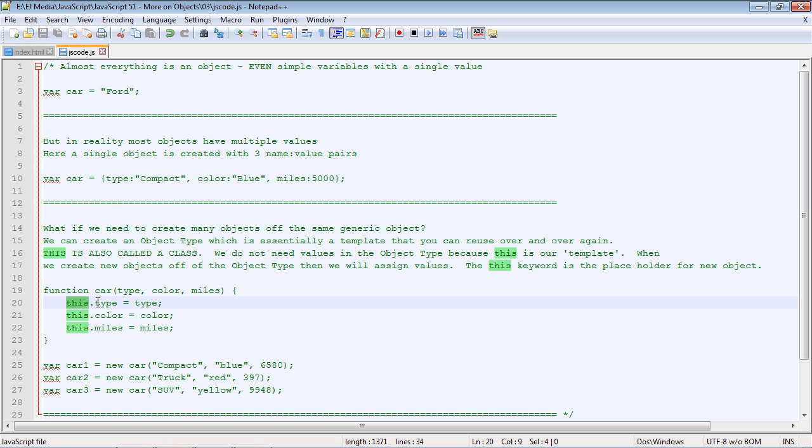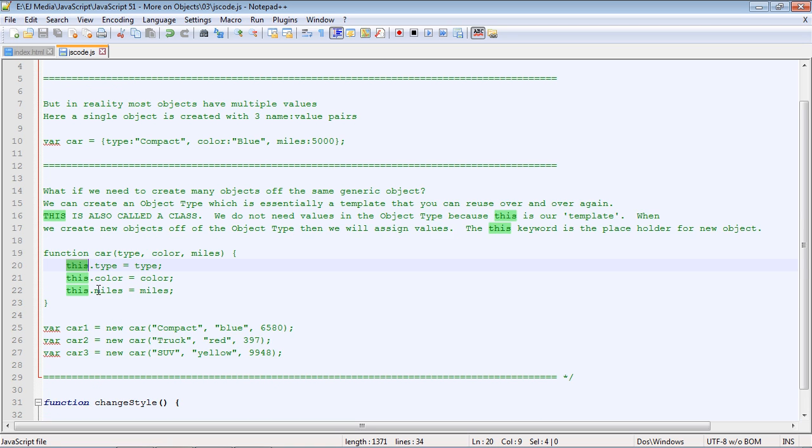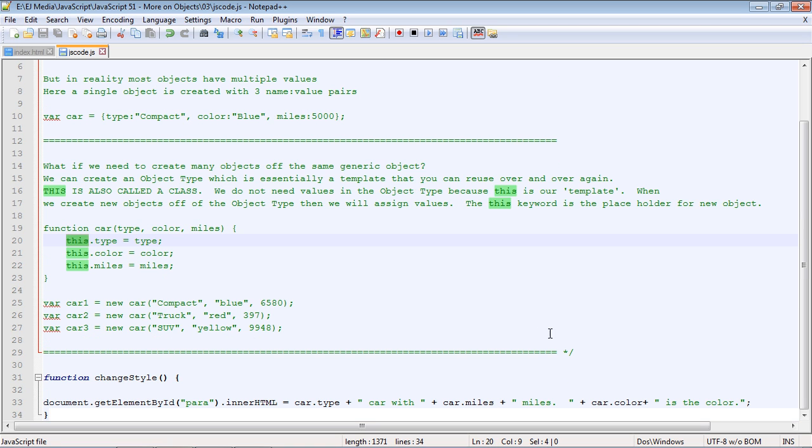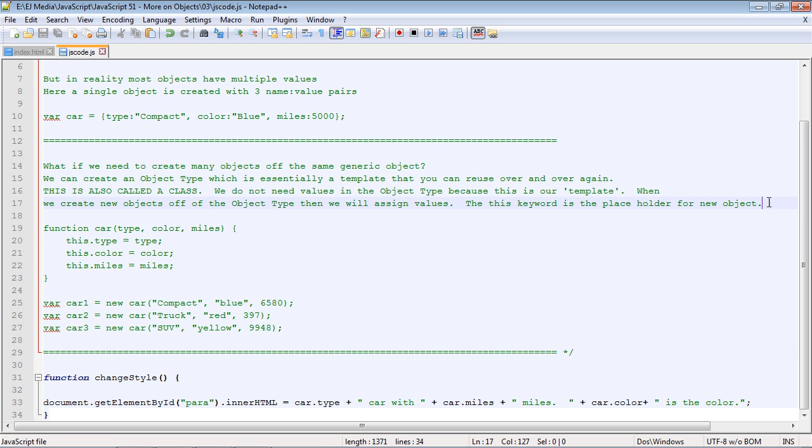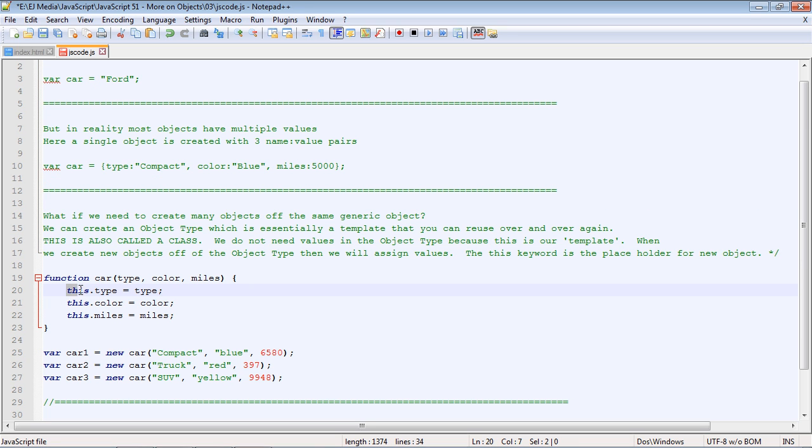And then we use the 'this' keyword, and all this is is a placeholder for each object that we build. So again, we use this keyword that is basically a placeholder for the object that we're going to build off of our generic object or our class.